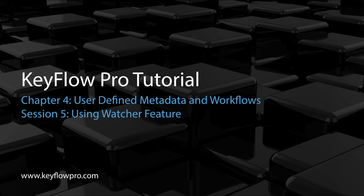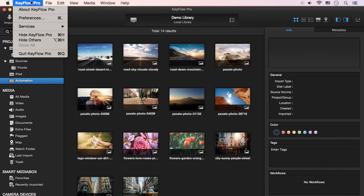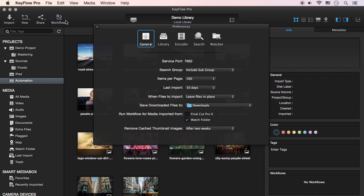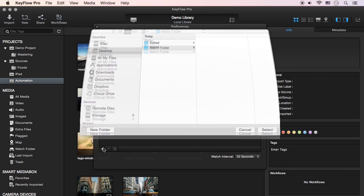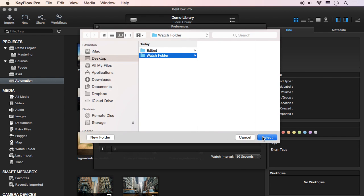Finally, I'll show you how to use the Watcher feature. To do this, go to Preferences, then click the Watcher pane, and press the plus button to select the Watch folder.